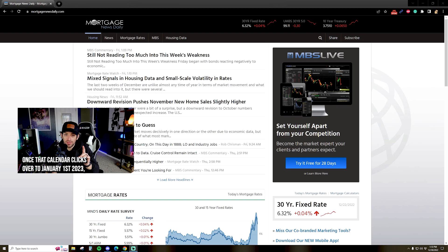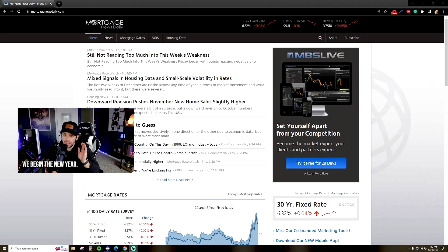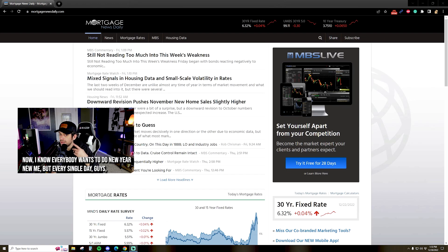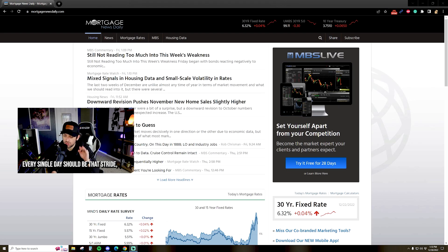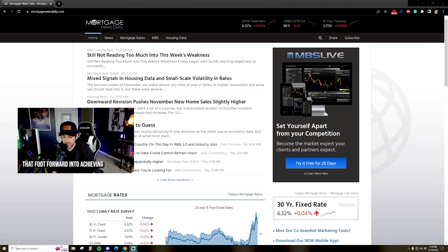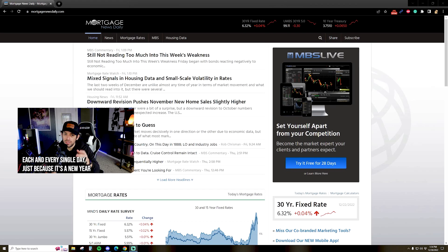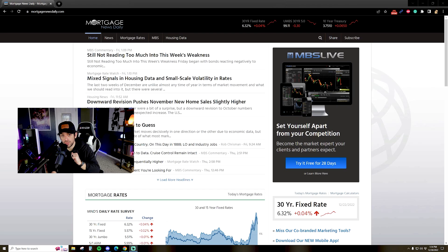Once that calendar clicks over to January 1st, 2023, we begin the new year. Now, I know everybody wants to do 'new year, new me,' but every single day should be that step forward into achieving whatever goals, hopes, or dreams you may have. Just because it's a new year doesn't necessarily mean it's a new you.